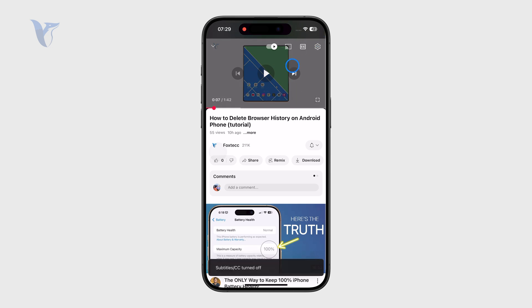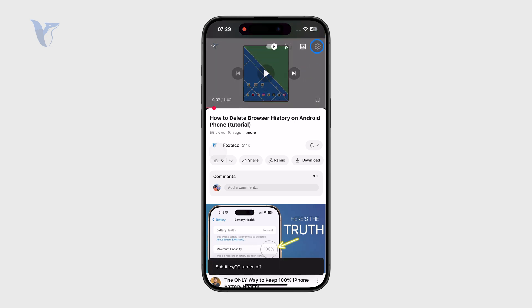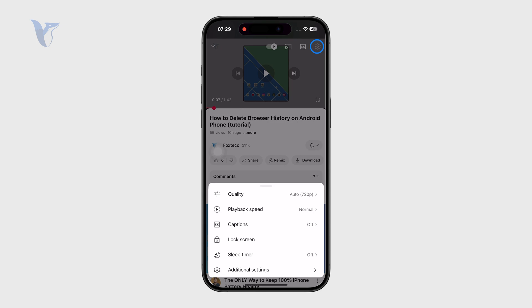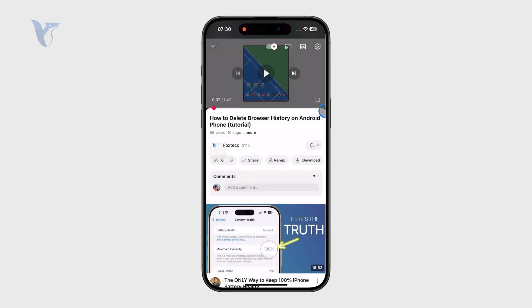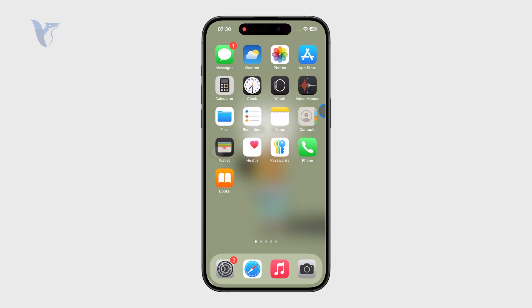So that's how it works. Not every video supports it, but those that do will have the option for audio track right there, so you should be able to find it relatively easily. And if it's not there, it doesn't support it.